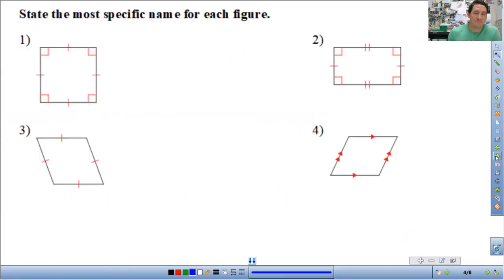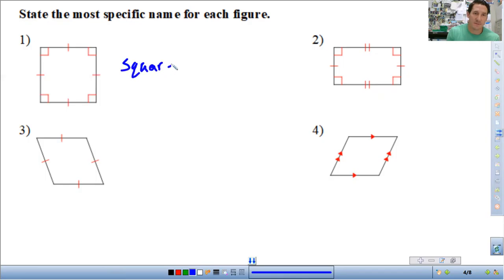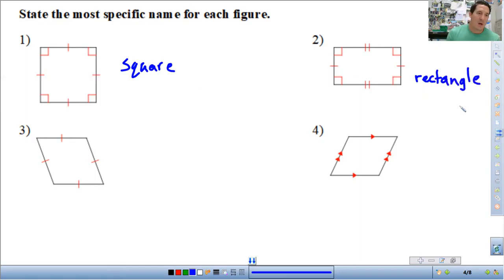So let's talk about that. These are the first four problems from the assignment: identify the most specific name for each. Here we have all sides equal and all angles 90 degrees, so this is a square. This one has all angles 90 degrees, but two different side lengths, so this is a rectangle. Number three has all sides equal but not 90 degree angles, so this is a rhombus.